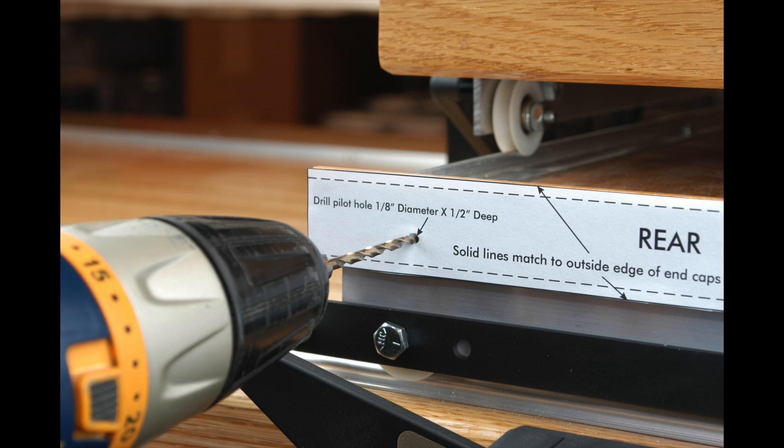Using some tape, attach the two templates to the front and rear of the lower carriage as shown. In this view, we are standing at the back of the sewing machine and frame.